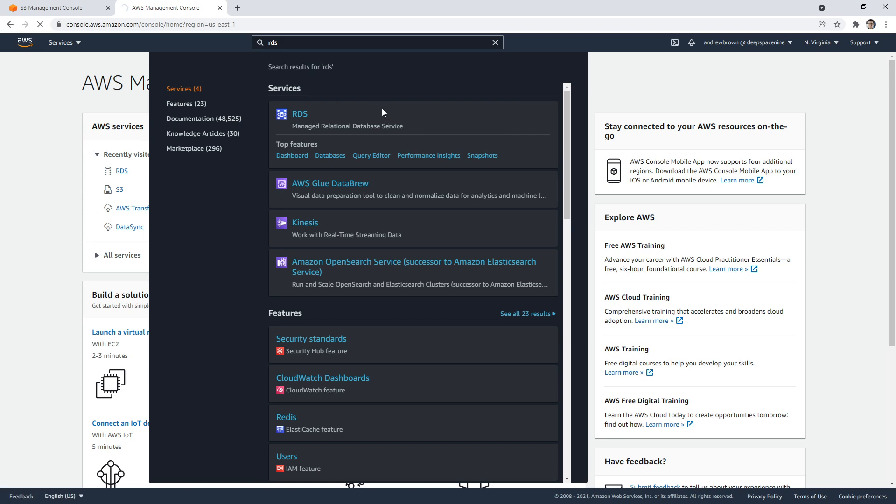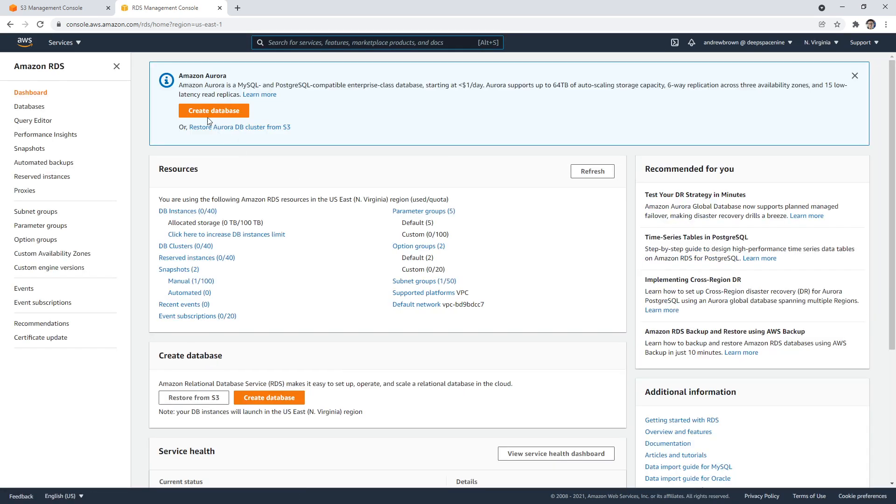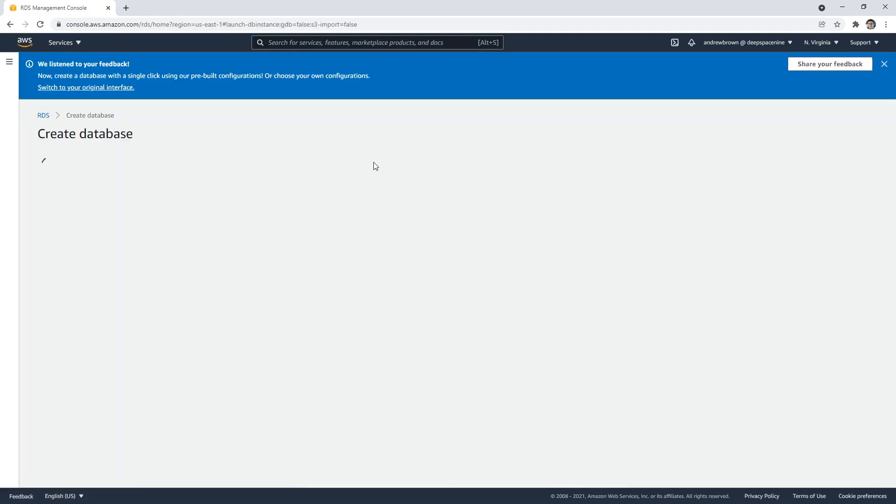RDS is great because it allows us to launch relational databases. Sometimes the UI is slow—I'm not sure why it's taking so long to load today, but every day is a bit different. We're going to go ahead and create a new database.